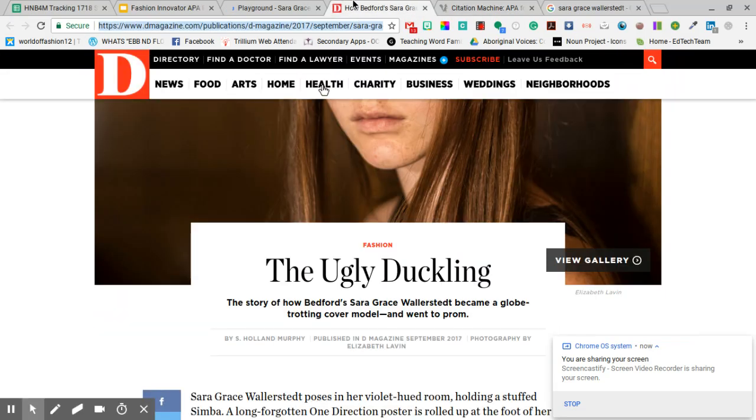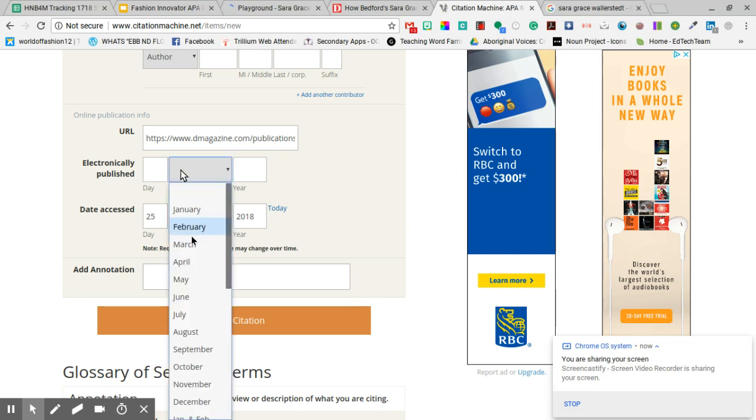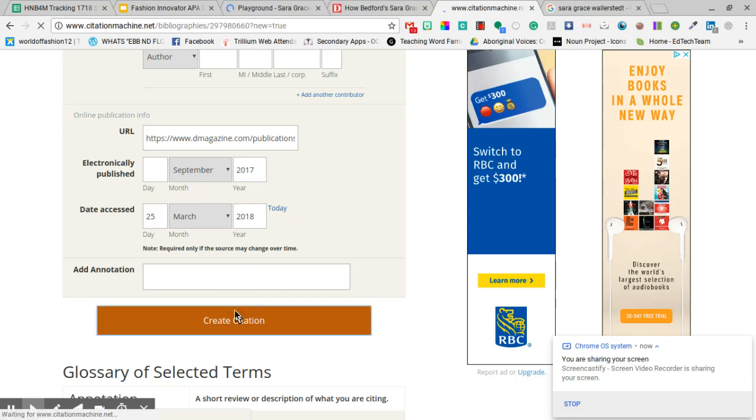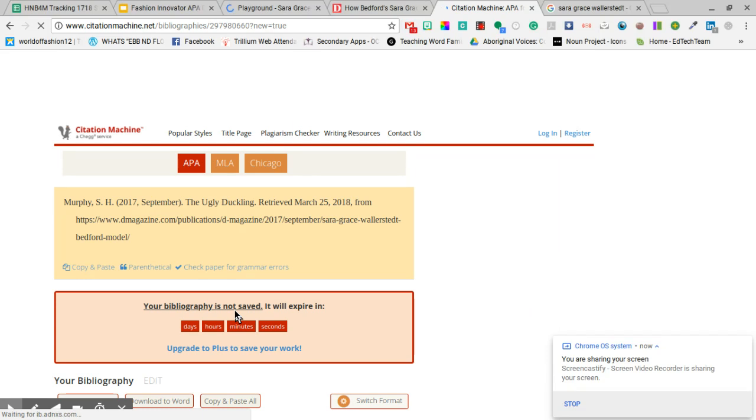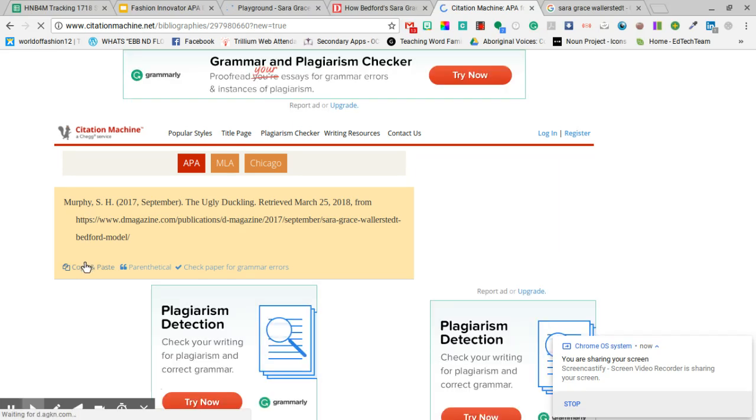Electronically published. It said September 2017. I don't have a day so I just don't put it. And we're good. So we're going to create the citation. It's here. I can copy paste it.